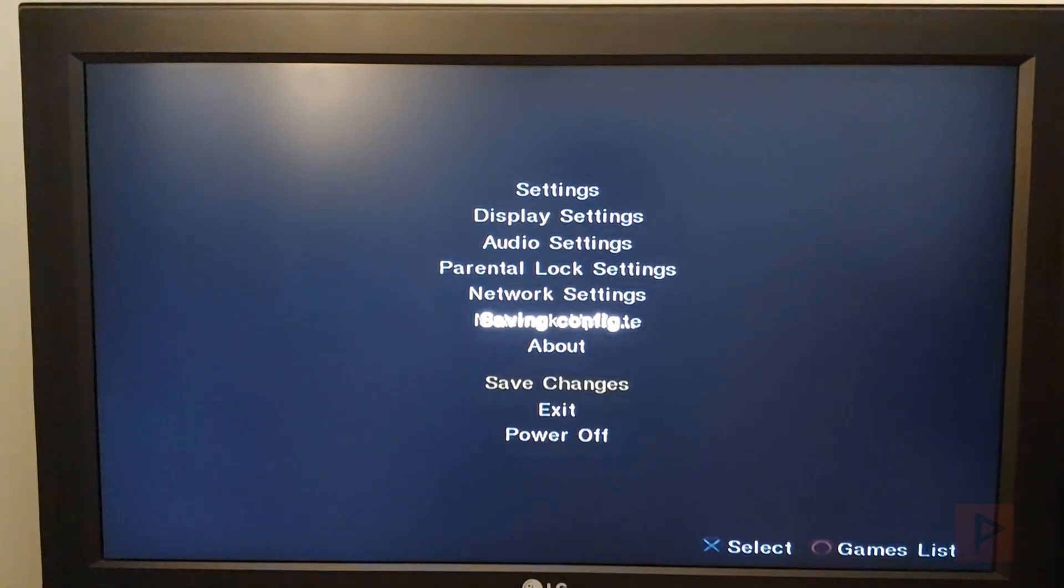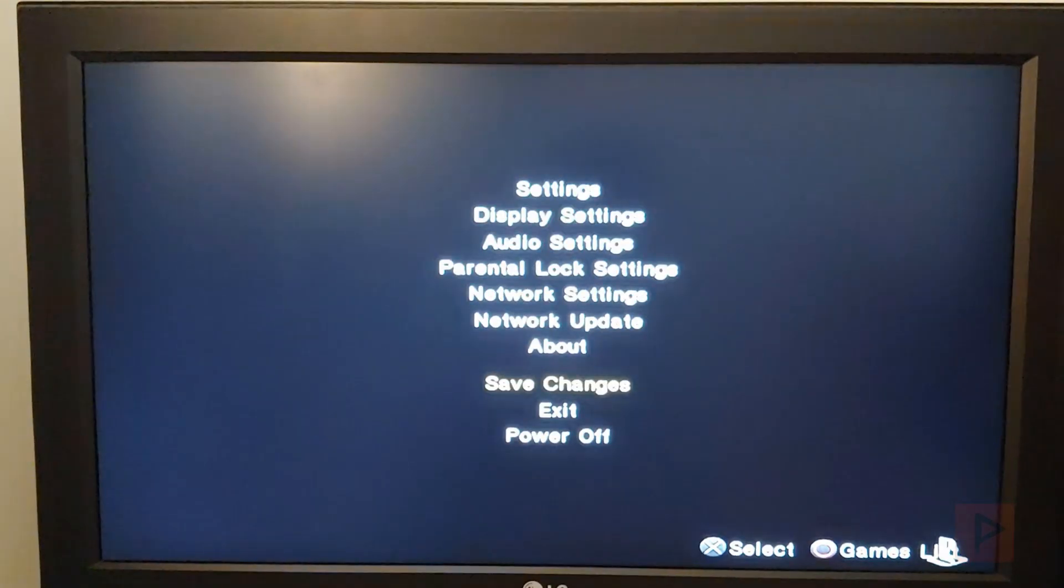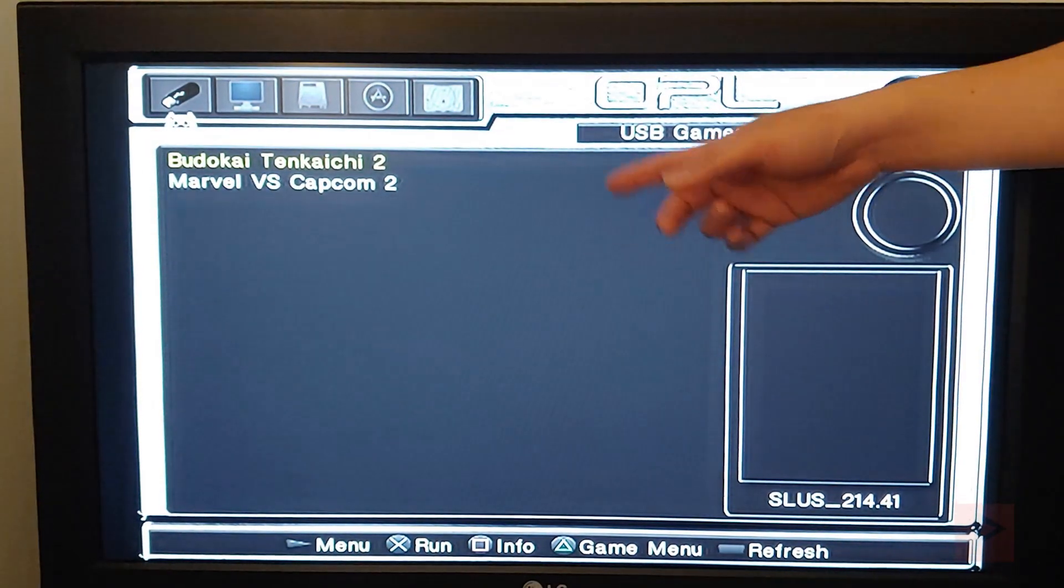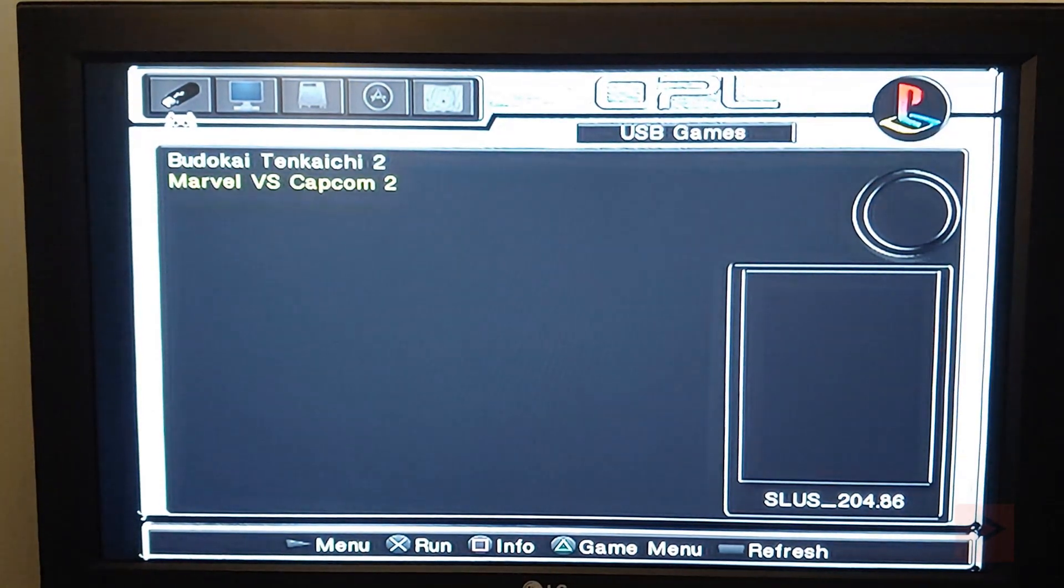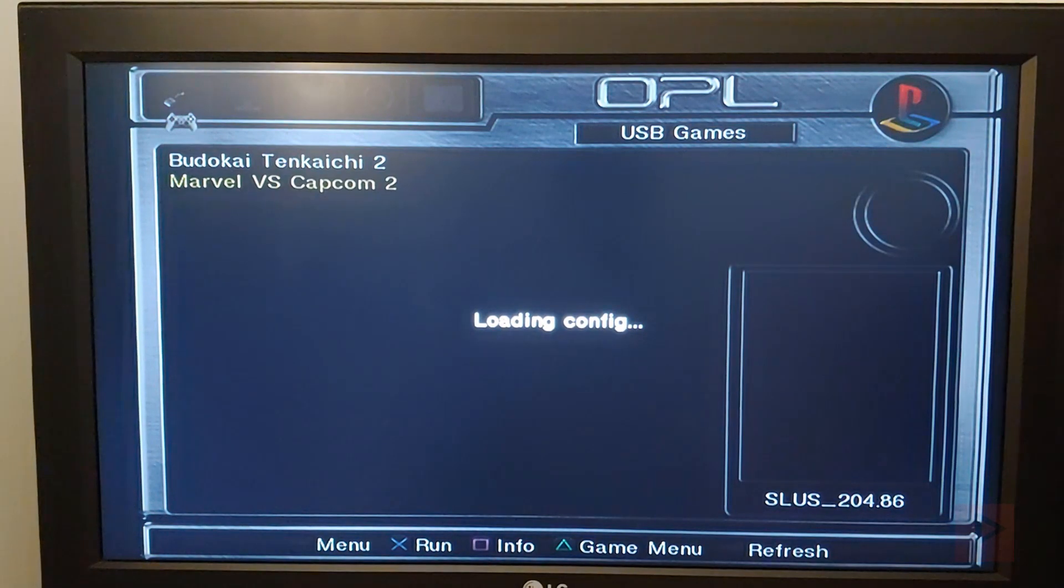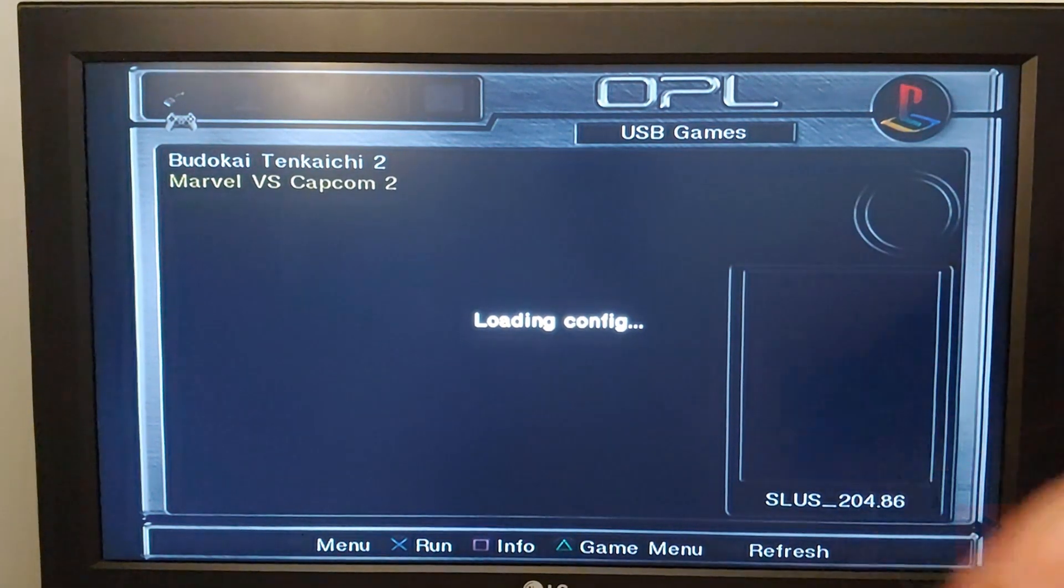So I have two example games already in my USB, these two games here. So let's go ahead and run one of the games, Marvel vs Capcom 2. If you're a follower of the channel, you might see this game being tested many times in the past, and you can see that it's working. It's loading off the USB. Momentarily, the game will be loading, and then you're good to go to have a lot of good times.